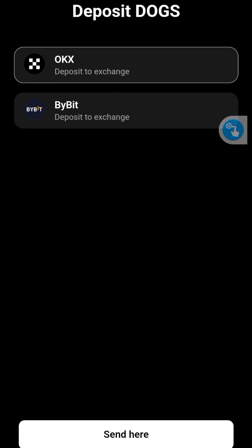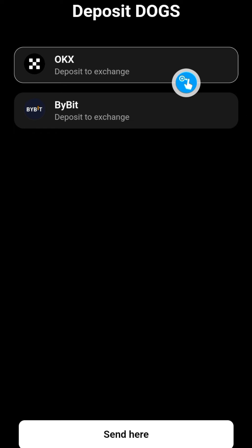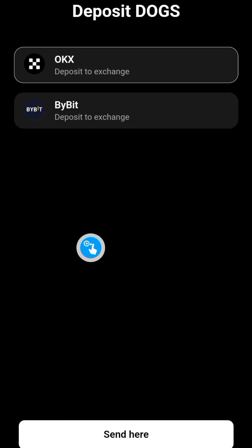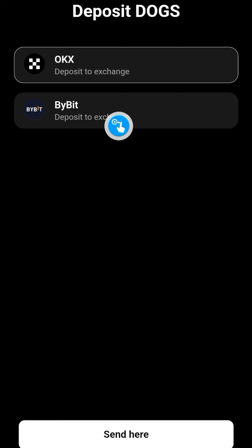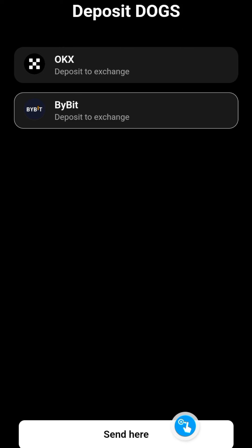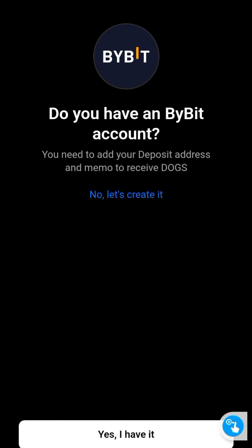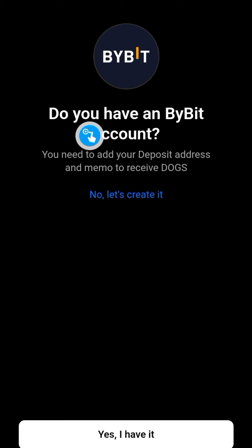And then after that you can withdraw. If you don't want to go through this route, just wait until you are able to withdraw to your Tonkeeper wallet. So click on the Bybit exchange and click on Send here. Now notice there is a question here: do you have a Bybit account?